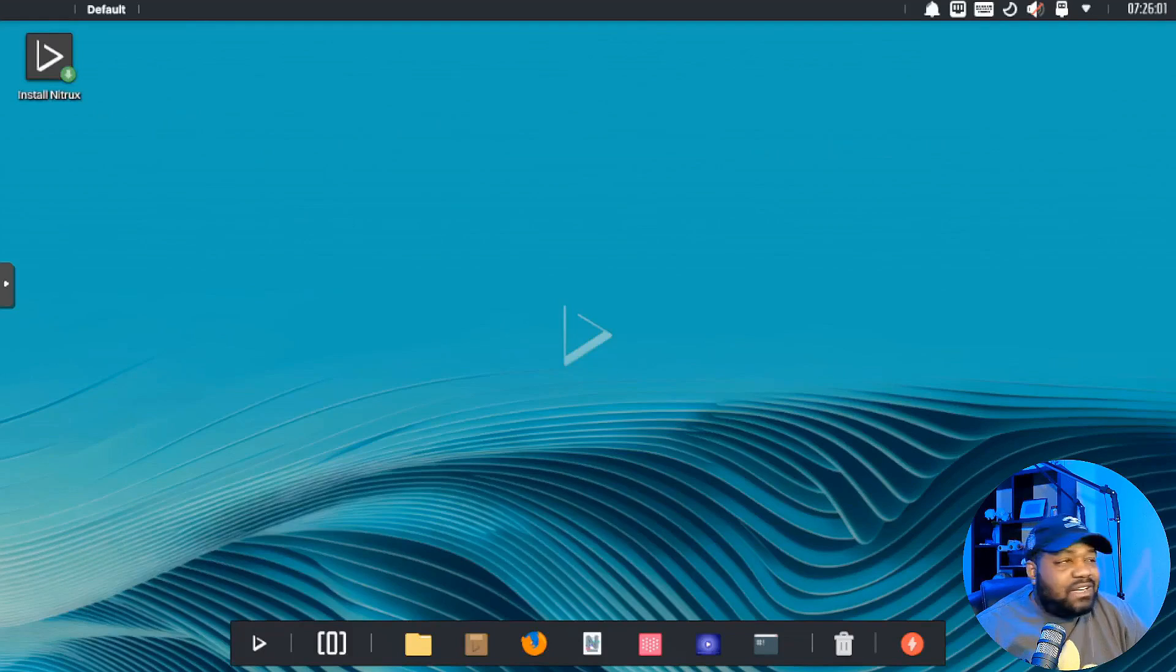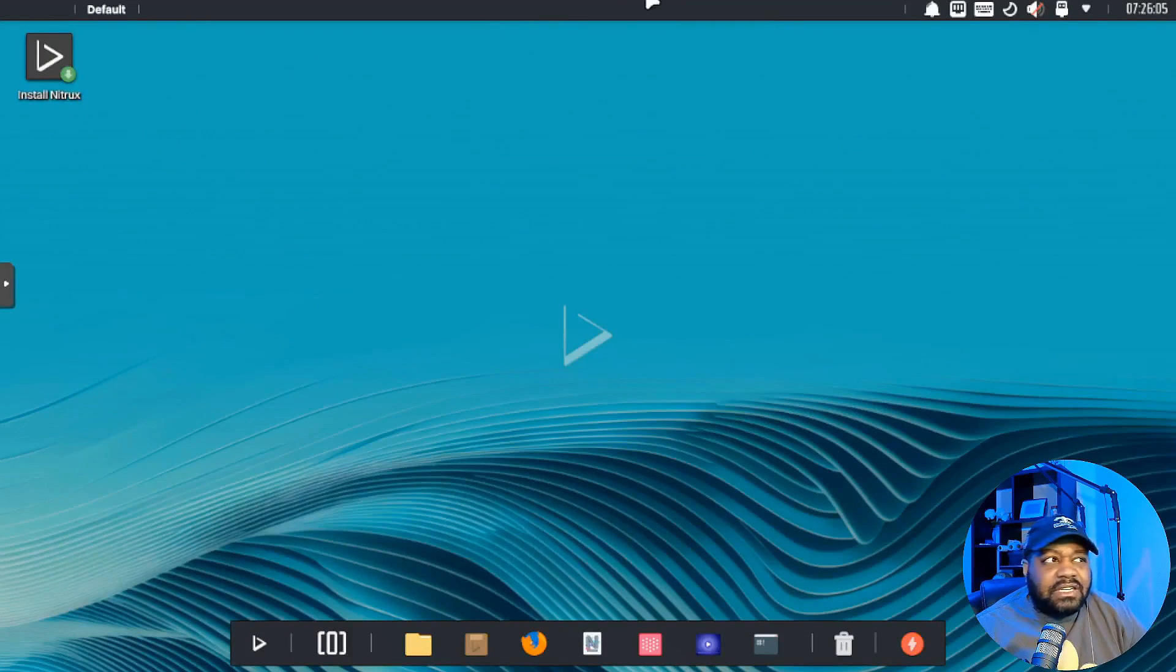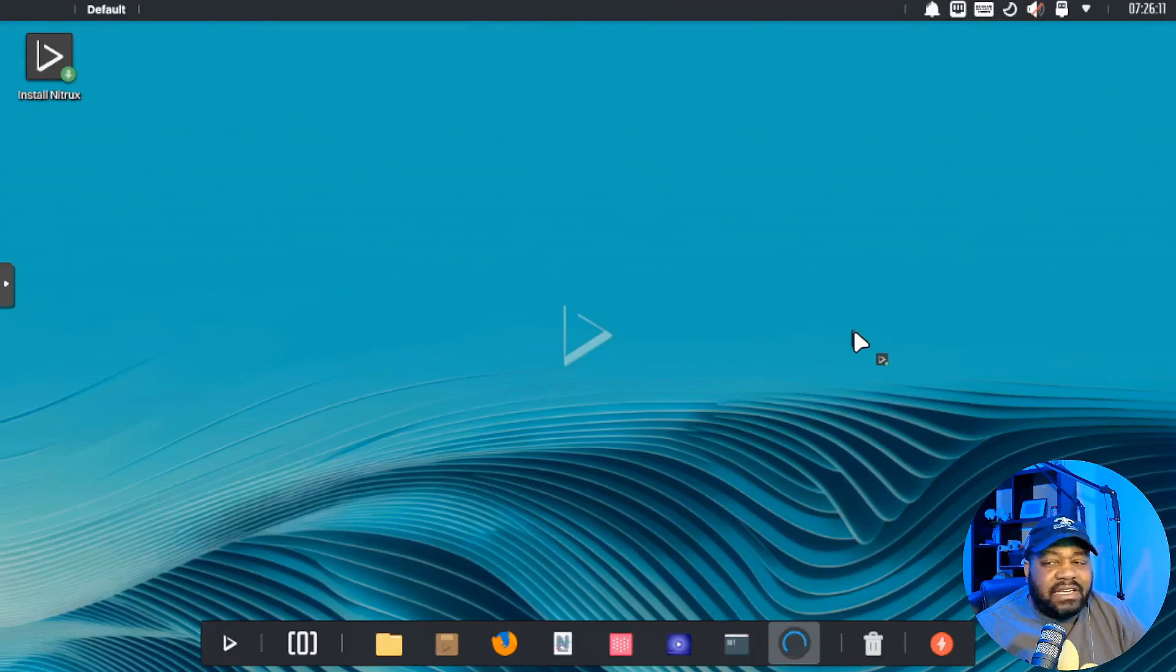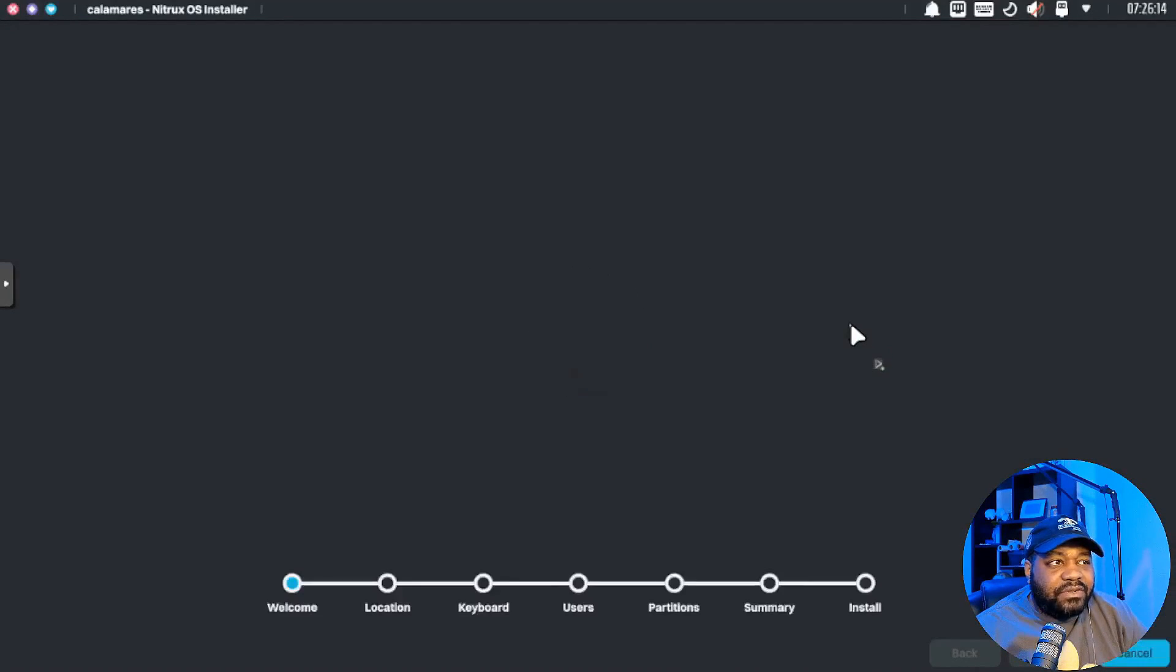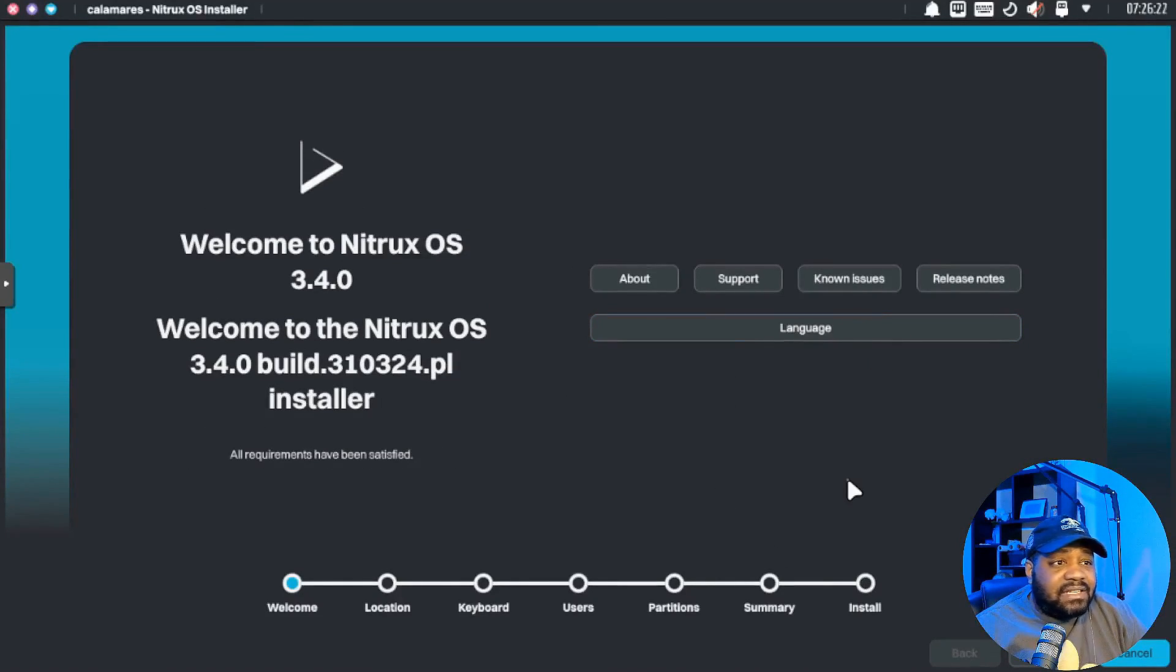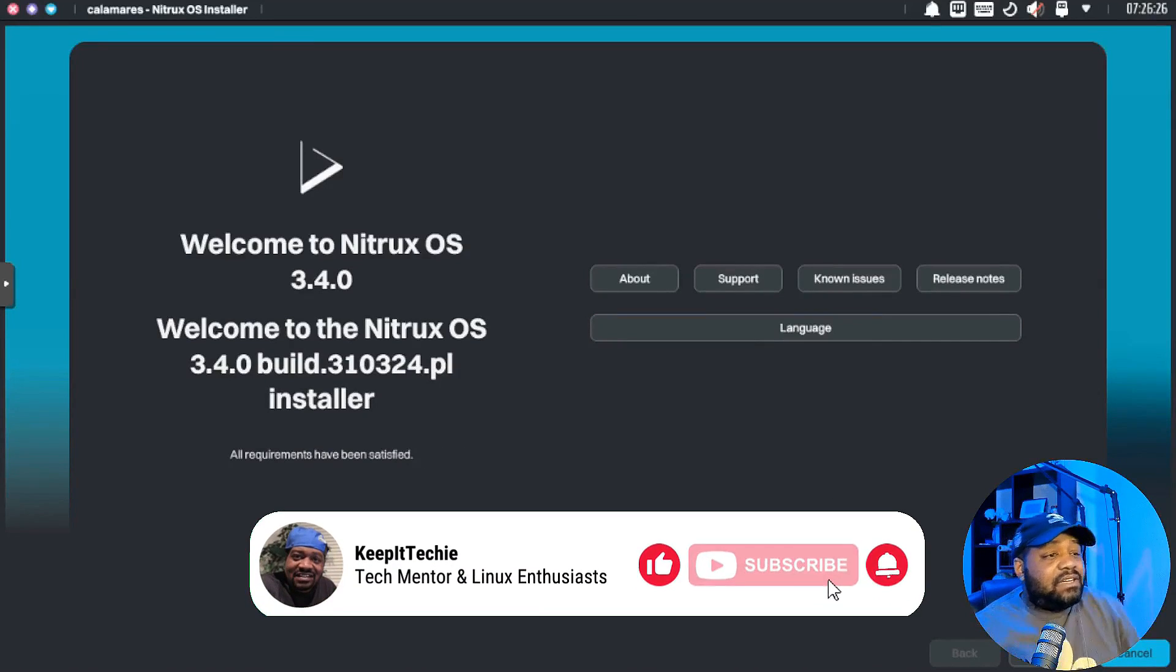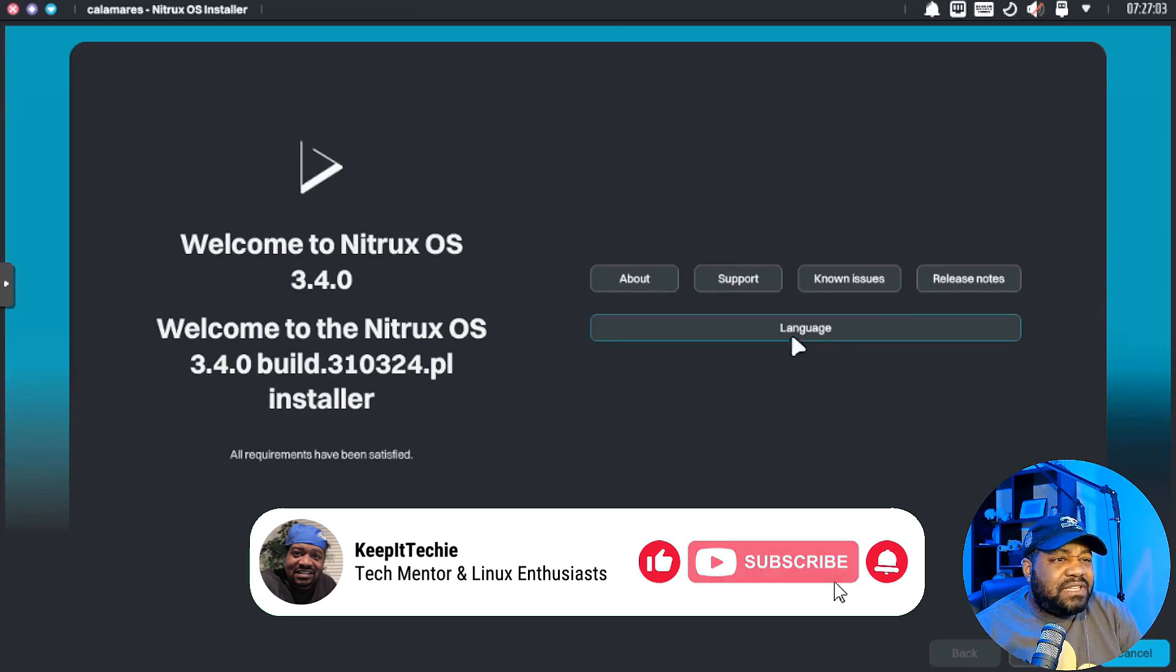All right, so I'm booted up into the live ISO. To get through the install, all you have to do is click the link right here on the desktop, that is the installation script, and it'll open up the installer for us. We can run through it right fast. It's a super simple, nice-looking installer. You know, it's very easy. As you can see the steps down here at the bottom, it's pretty simple.